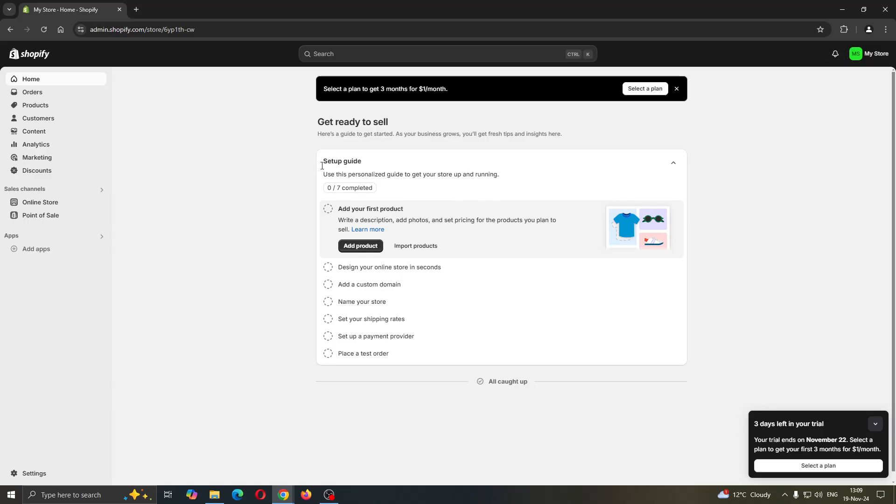After logging in, you can now access all the options and sections you have for your store such as home, orders, and products. Now we can get started.